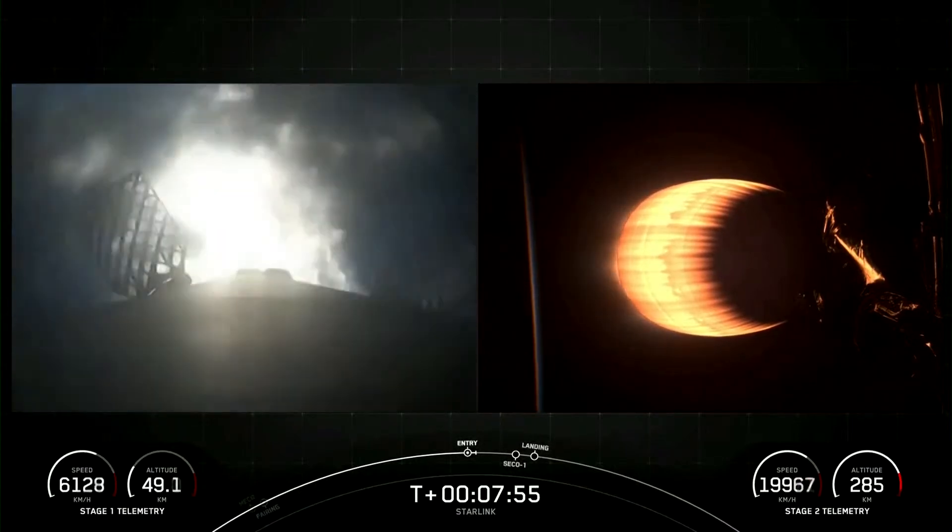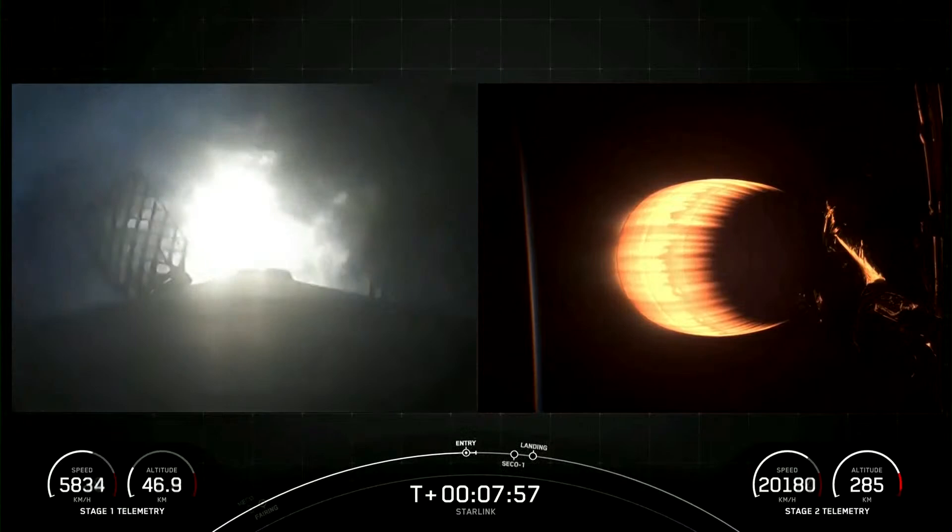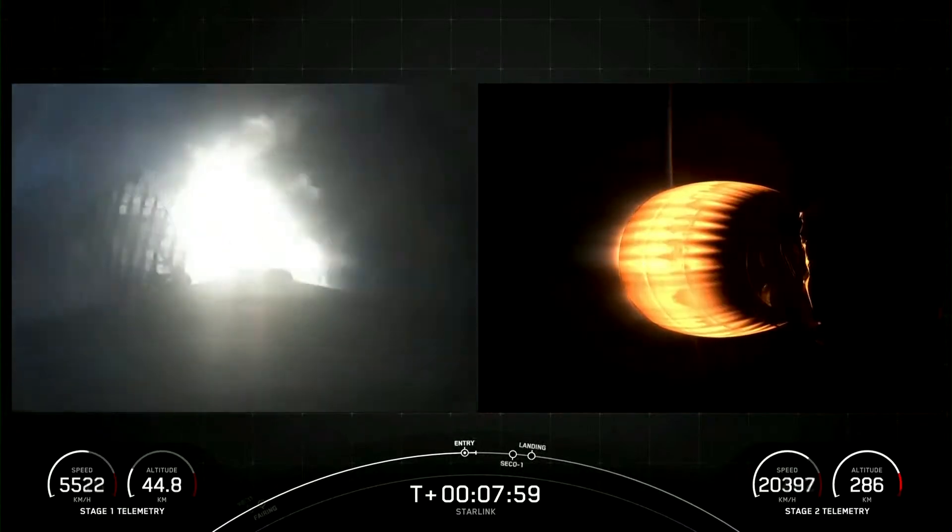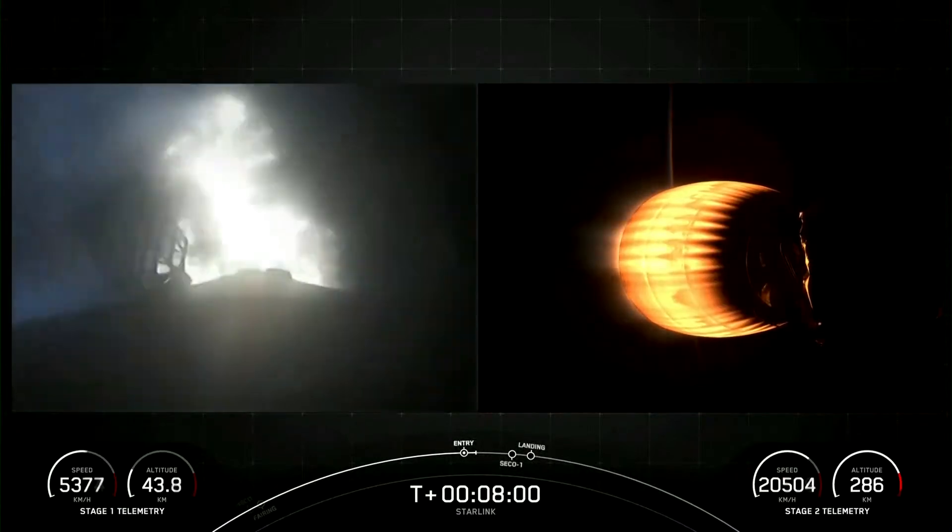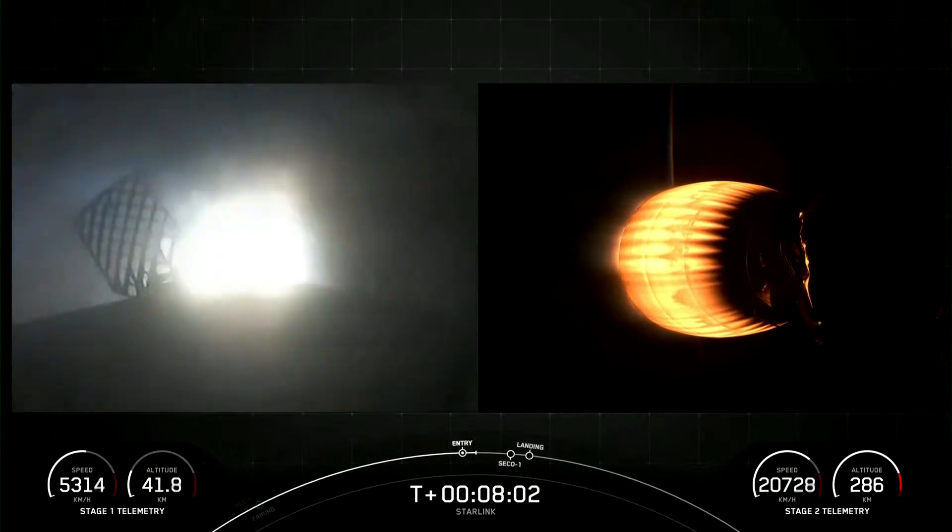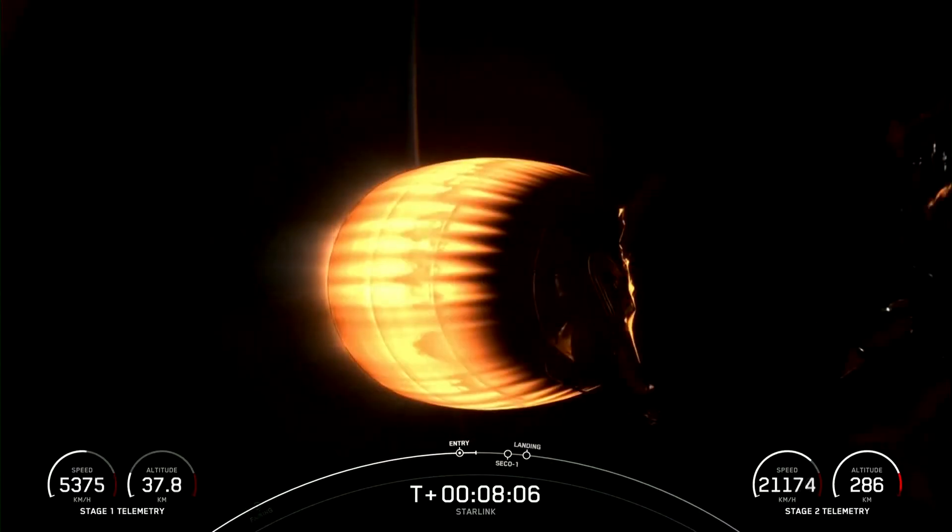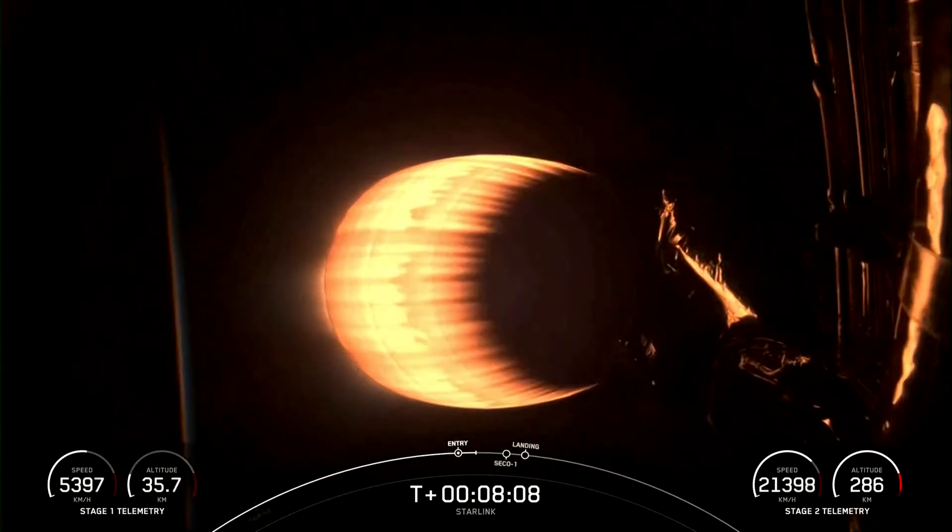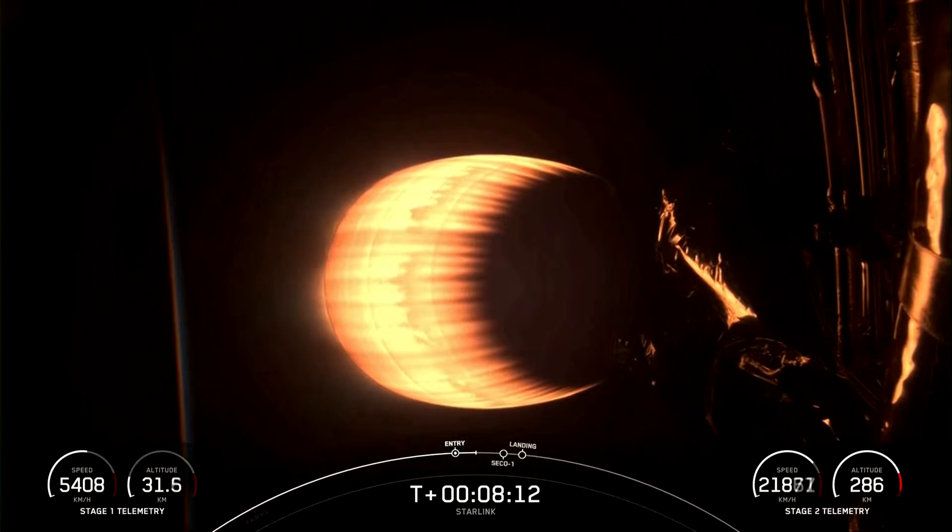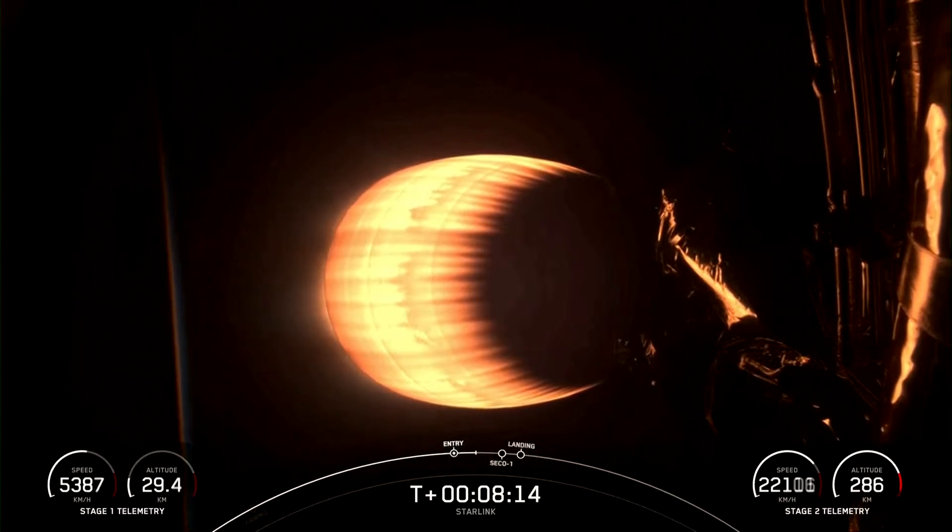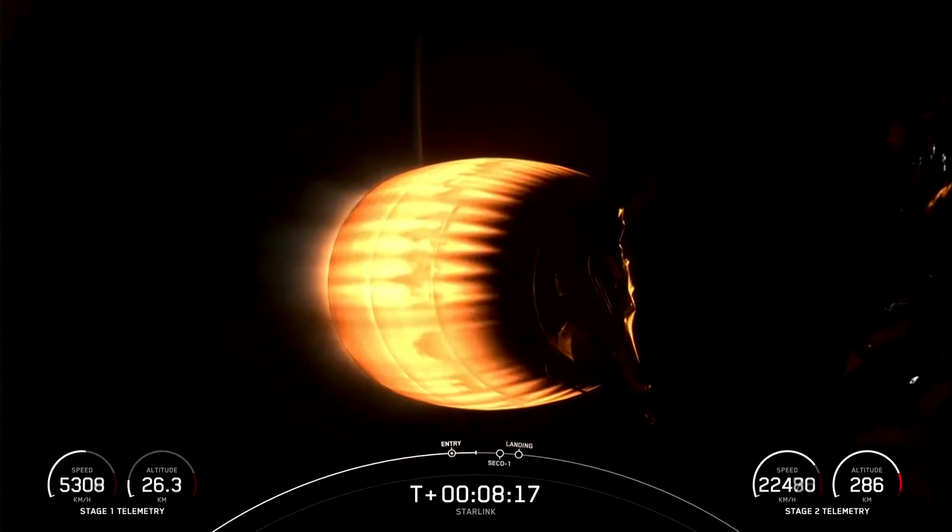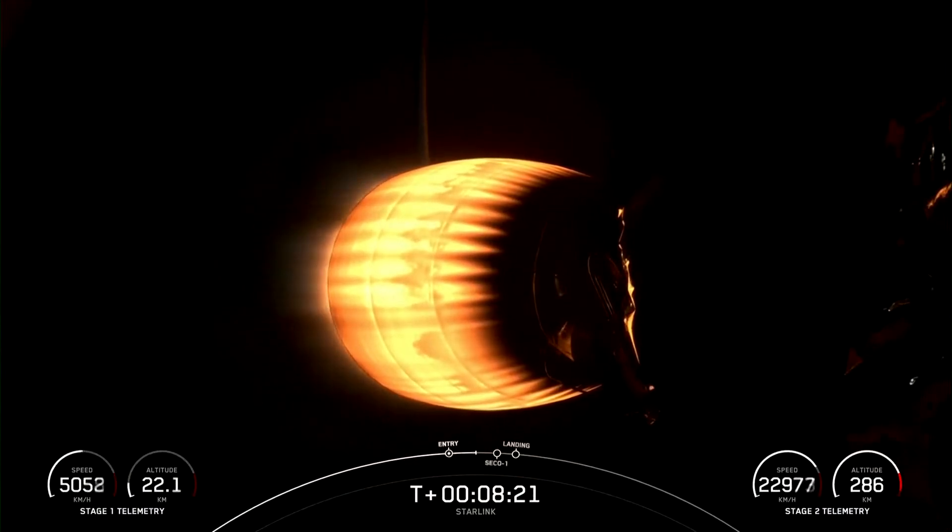Stage 2 FTS safe. Stage 1 entry burn shut down. And you just heard the call-out that the entry burn on the first stage has completed. And coming up next will be SECO, or second engine cutoff, where the MVAC engine on our second stage is shut down. Stage 2 is in terminal guidance, where the second stage is shut down and the Starlink satellites enter their planned orbits.